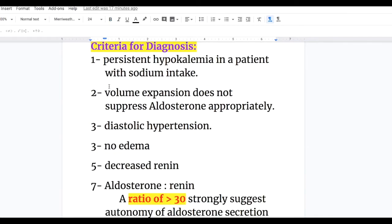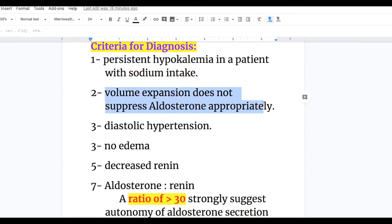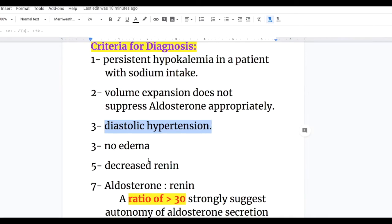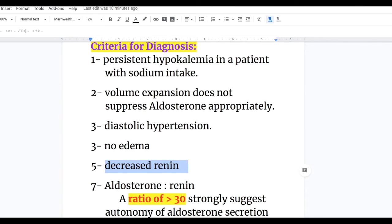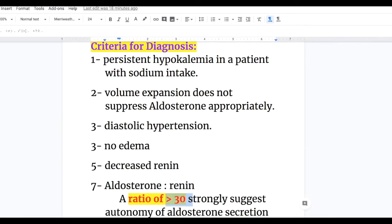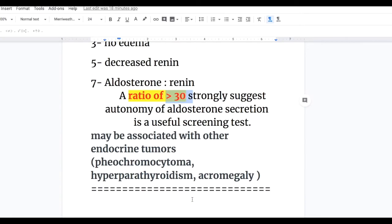Criteria for diagnosis of Conn syndrome: persistent hypokalemia in a patient with adequate sodium intake; volume expansion does not suppress aldosterone, whereas normally it does; diastolic hypertension not responding to standard antihypertensive therapy; characteristically no edema; decreased renin production; aldosterone-to-renin ratio more than 30, strongly suggestive of increased aldosterone production; and the condition may be associated with other endocrine tumors such as pheochromocytoma, hyperparathyroidism, or acromegaly.